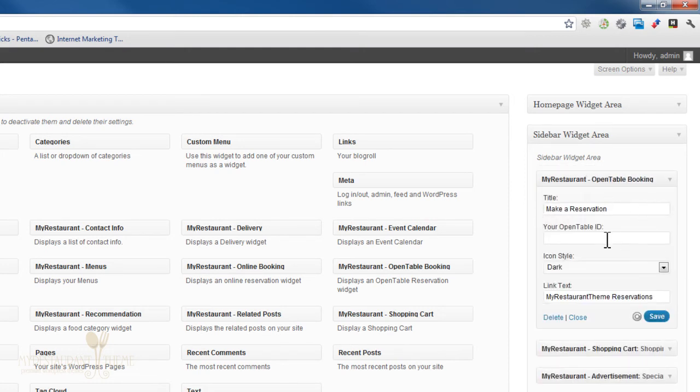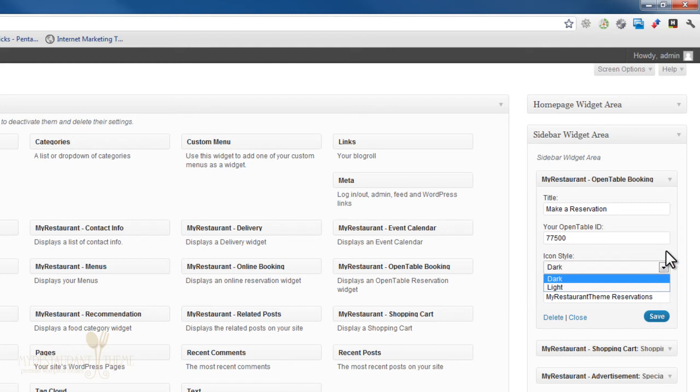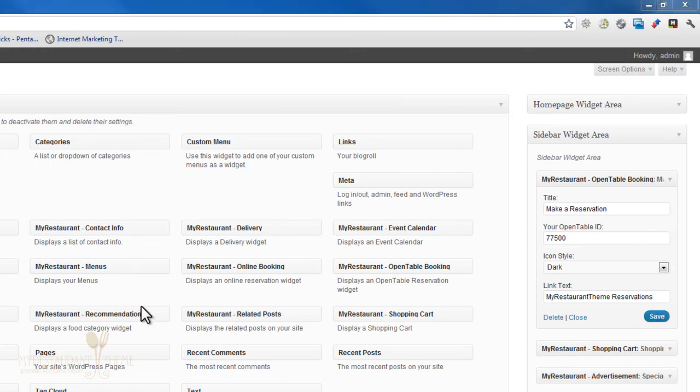And you can change the title. You'll need to add your OpenTable ID. And you can change the icon style from dark to light. You can also change the link text and press save.